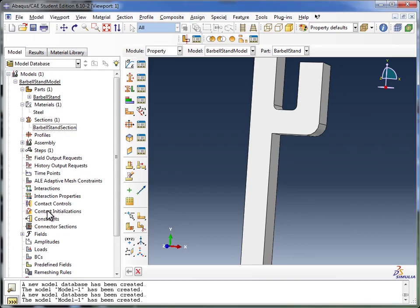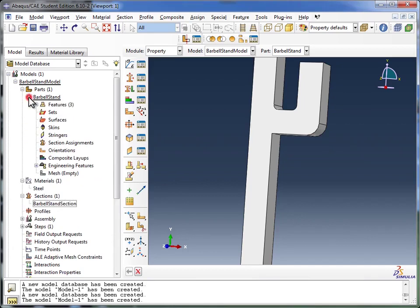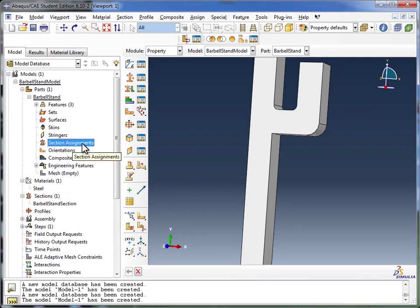Usually you just go top down, filling out each thing depending on what you need. But this time we've got to go back up, expand out the barbell stand, and you see Section Assignments listed over here. We're going to double click on that.